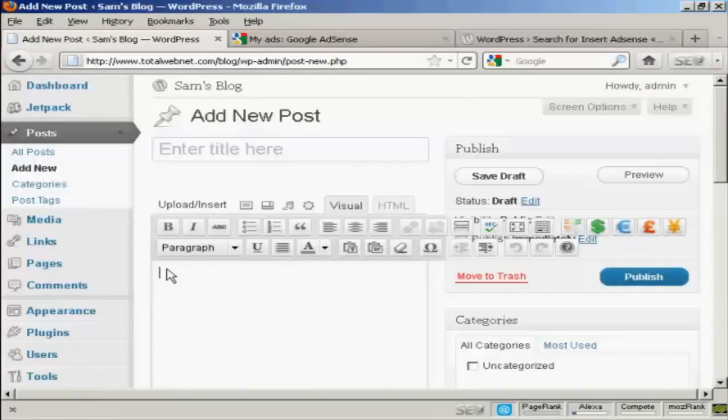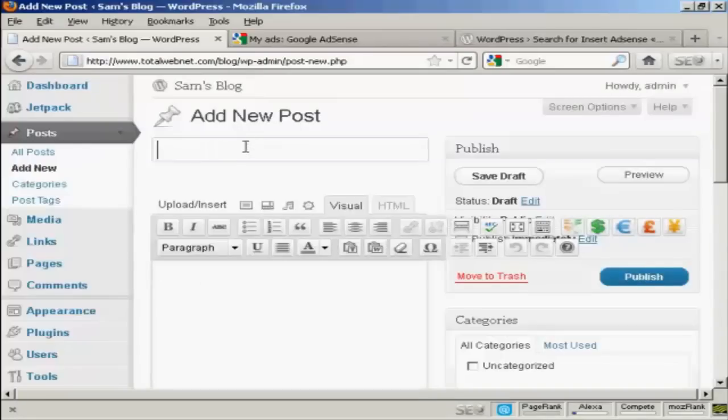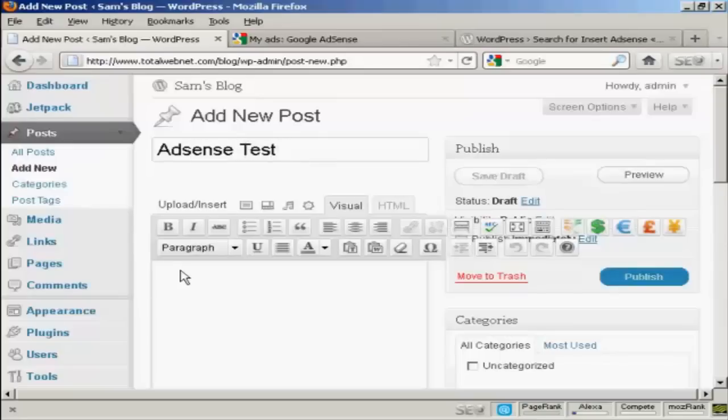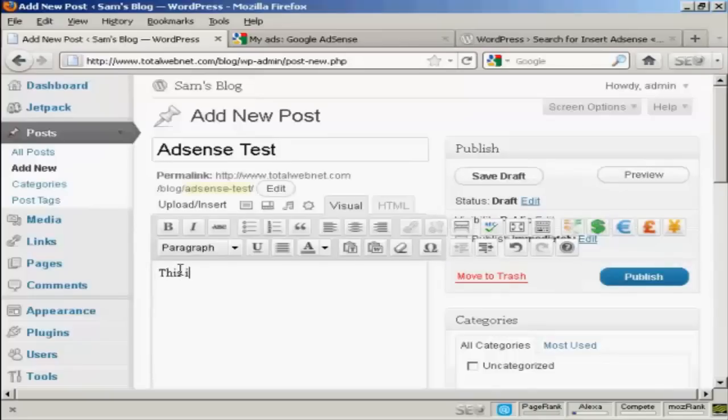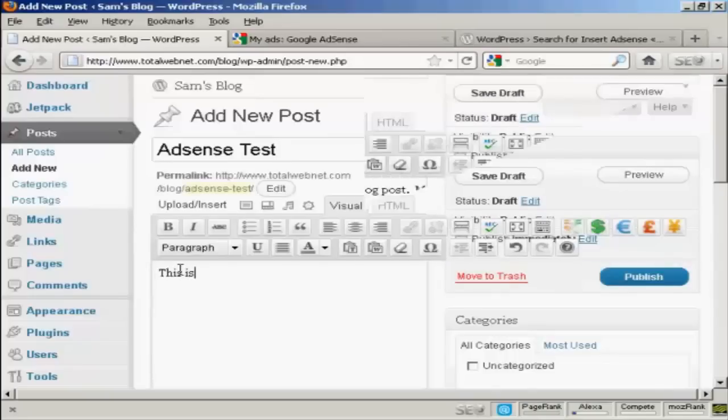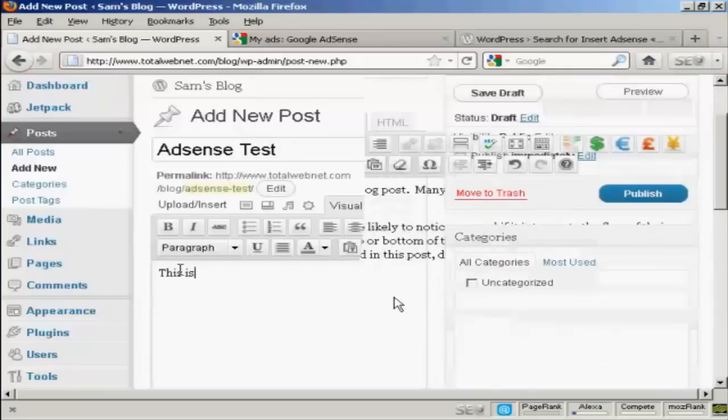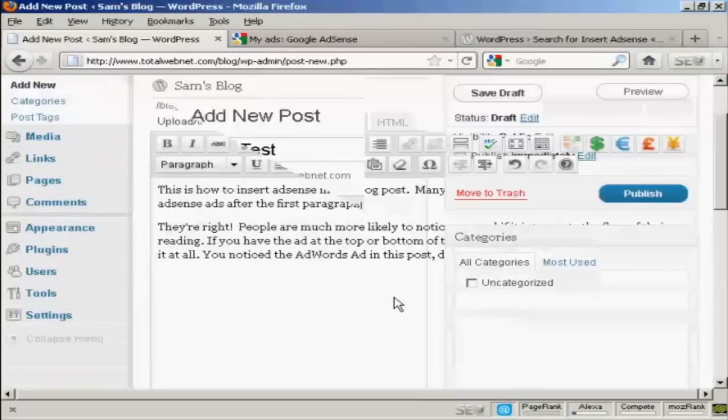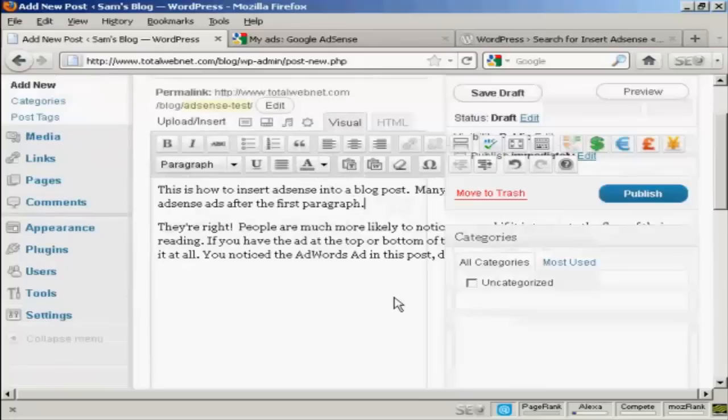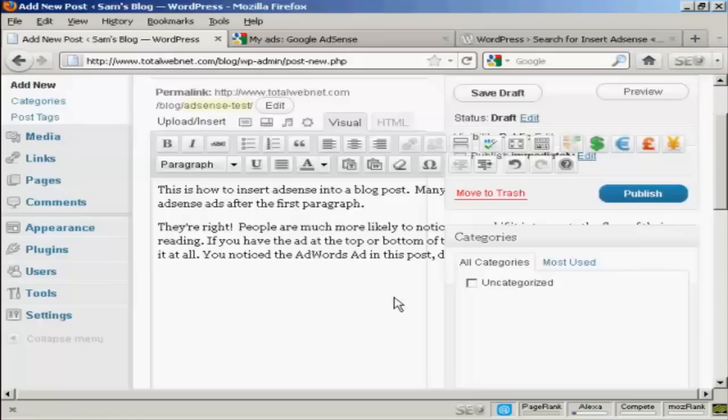All right, let's type in a post. We'll call this AdSense test. And there we go. It's not showing up everything here because I've got a small screen size set, so some of it's gone off the edge there.